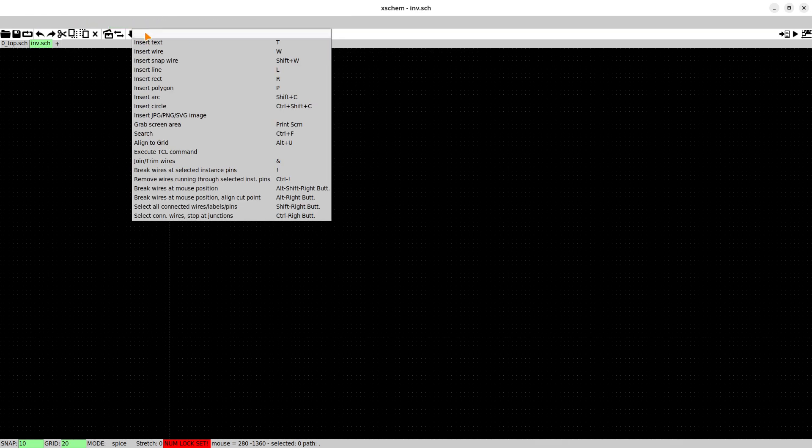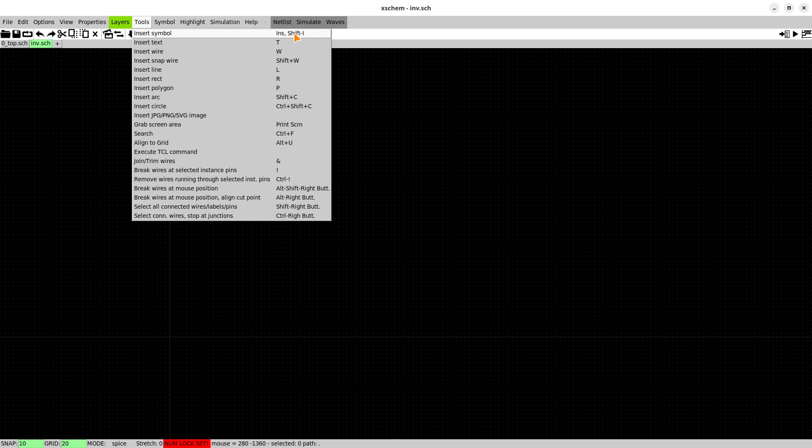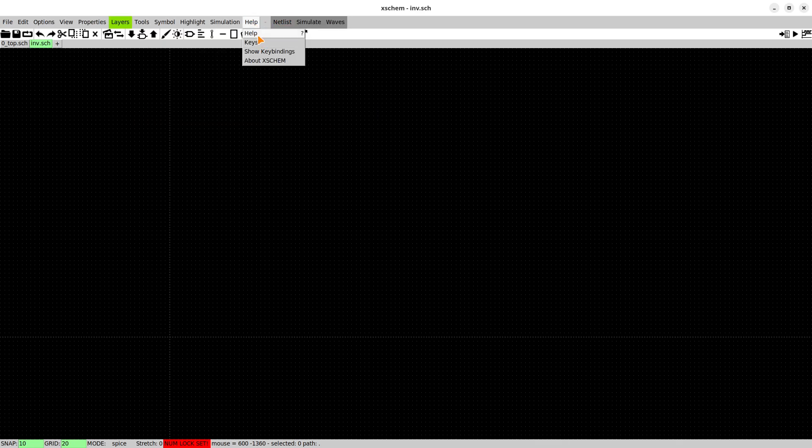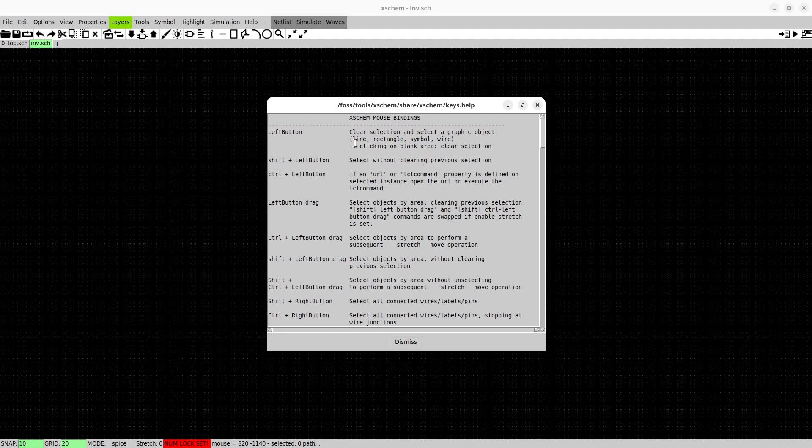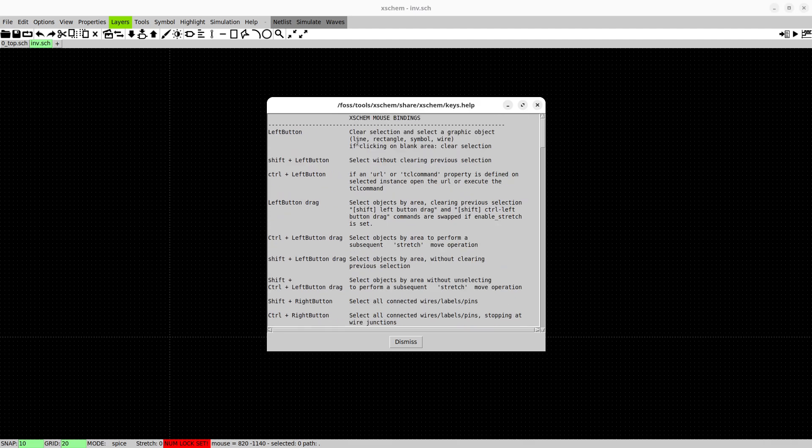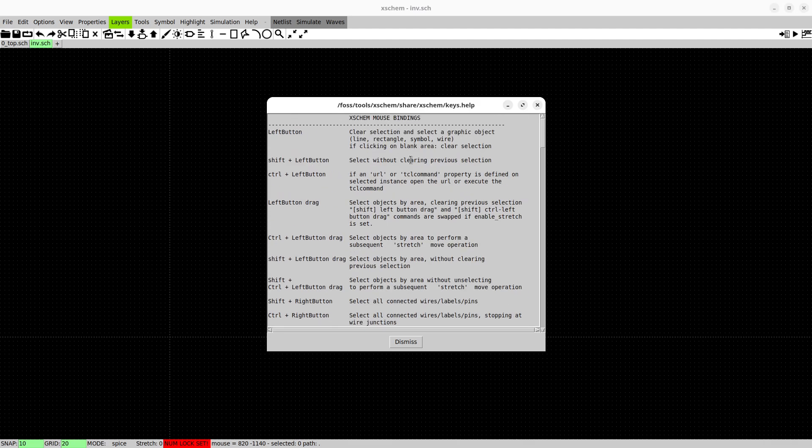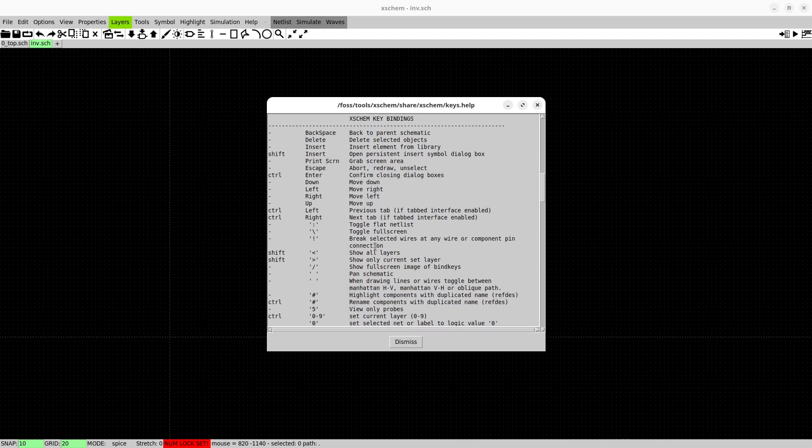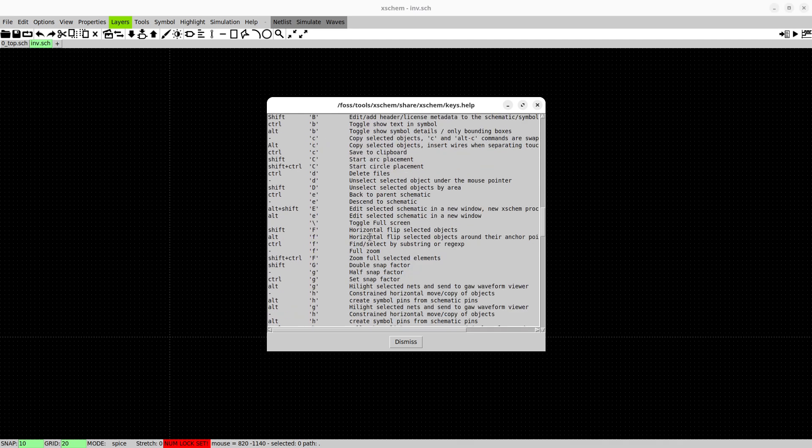You have some tools here. The most useful which we will use today is probably the insert symbol. There are shortcuts as well like the insert A key or shift I.